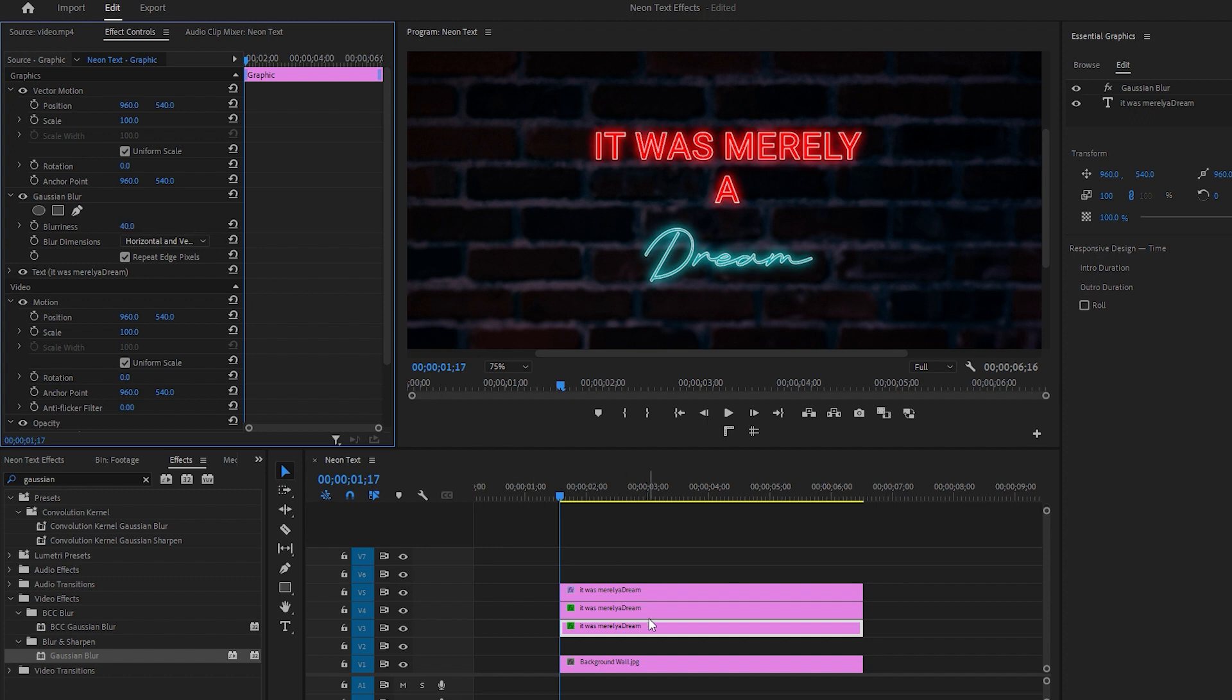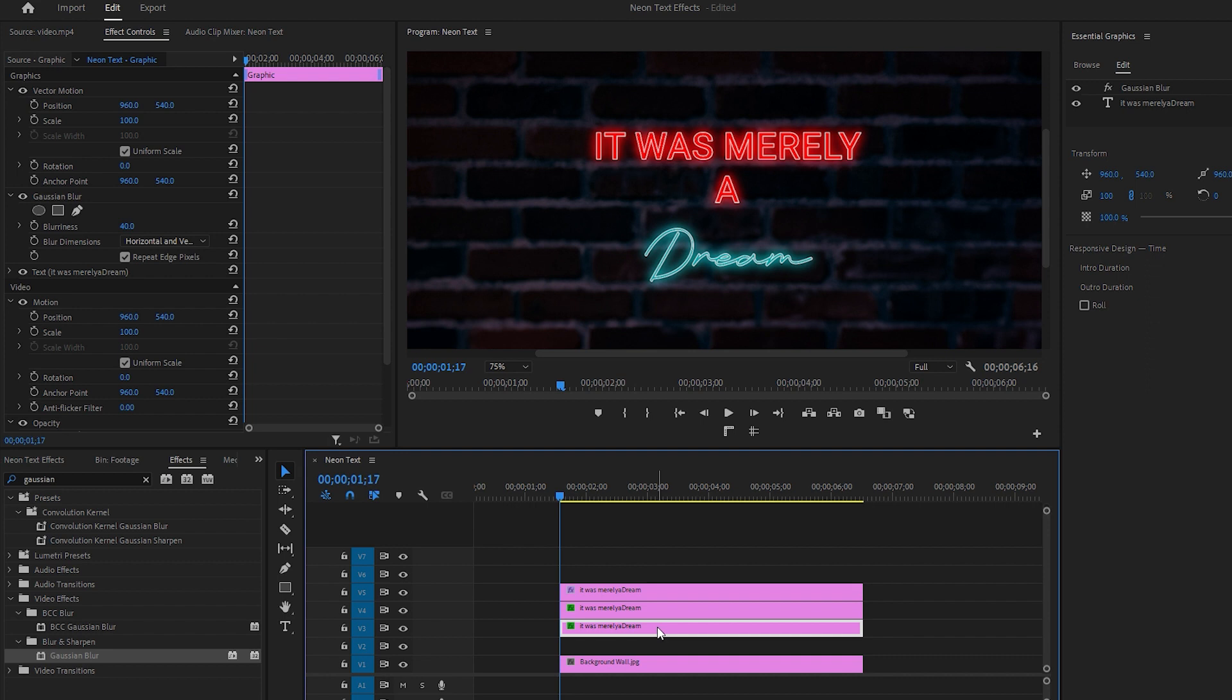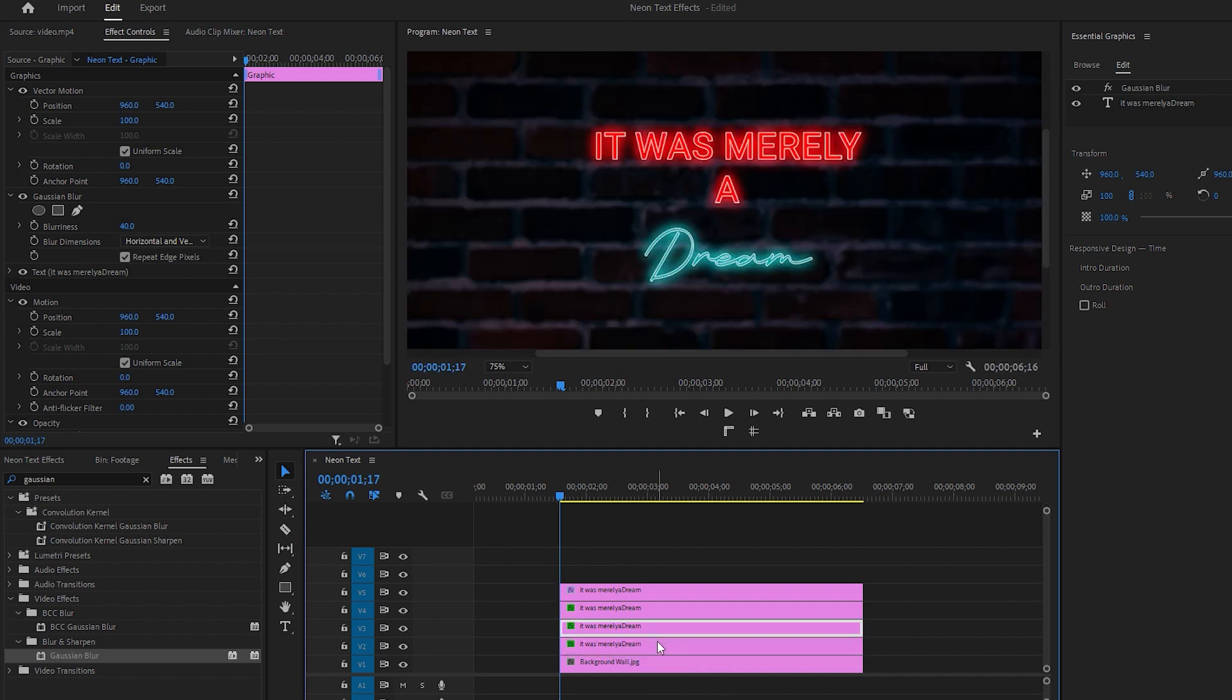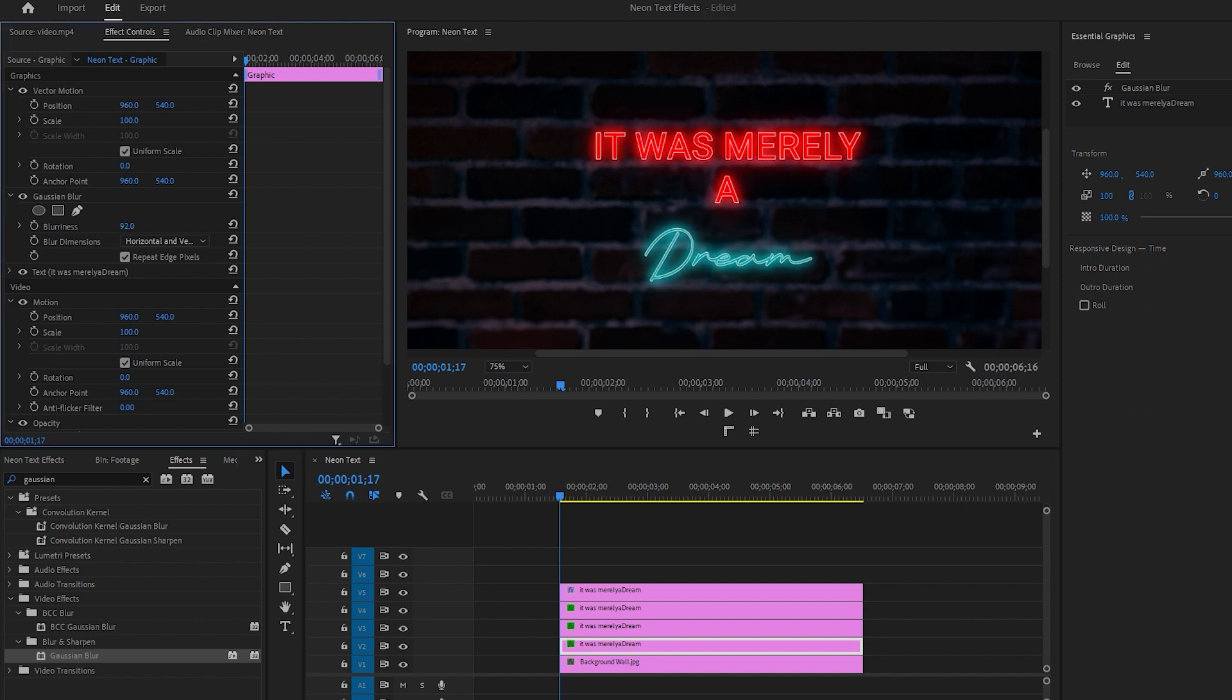This is one of the easiest ways to create neon effects. You can make an additional duplicate copy of the text layer. Now select the layer and increase its blurriness to around 200, as we use this text layer for light flickering effects.